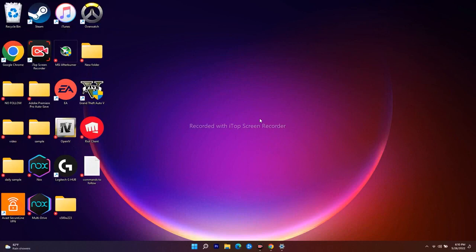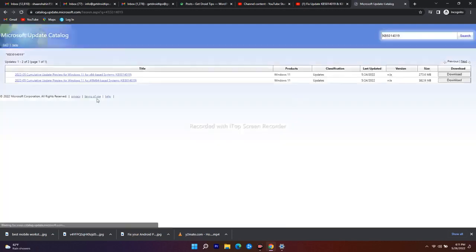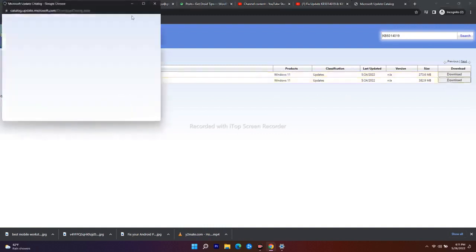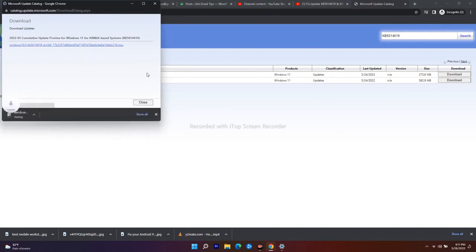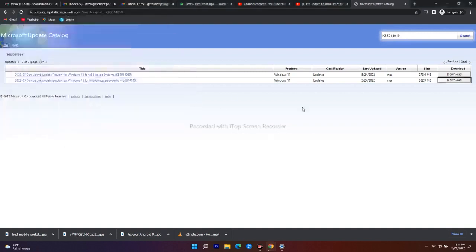The next workaround is to use the Microsoft Update Catalog — I'll be providing the link in the description. Search for the update KB5014019 and you'll see two options for 64-bit. Download the respective one, install it, and do the same simultaneously for KB5013889. You have to do it for both.